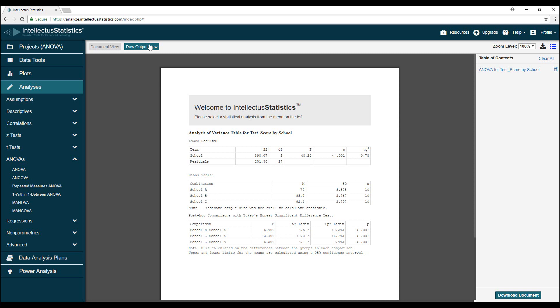At its most basic, the output of an ANOVA will consist of a single table, but it's common to see additional tables or plots. In this case, you can see there's a table for descriptive statistics reporting the means and standard deviations of the groups and a table for post-hoc comparisons. For now, let's focus on the ANOVA table.